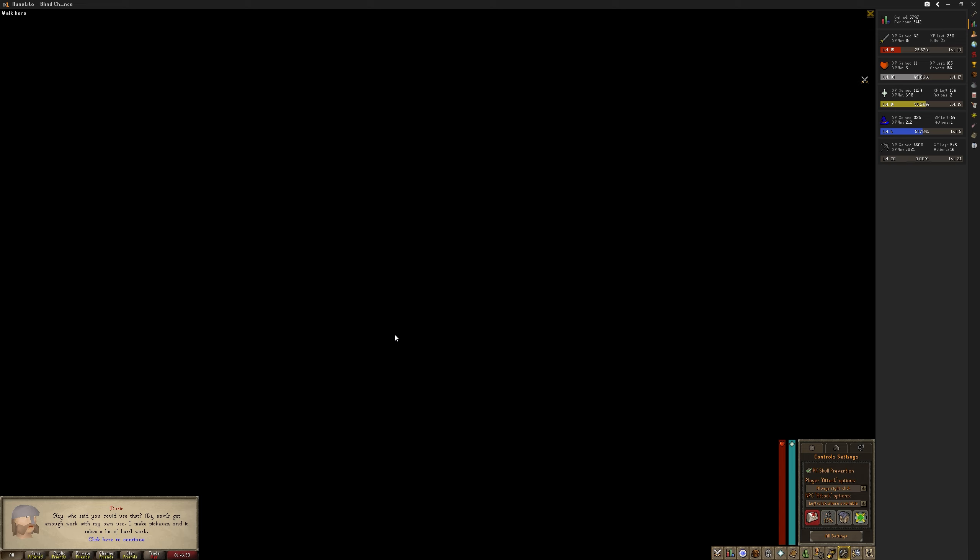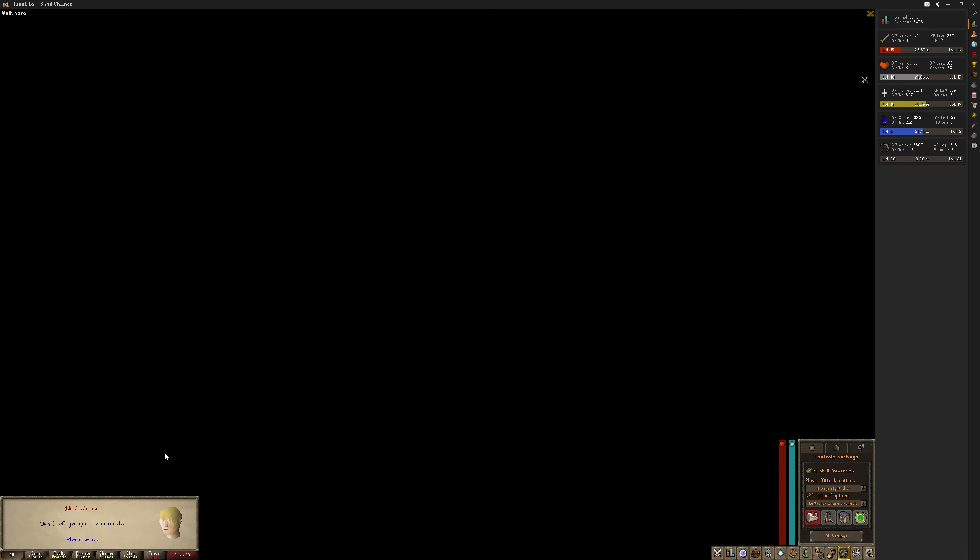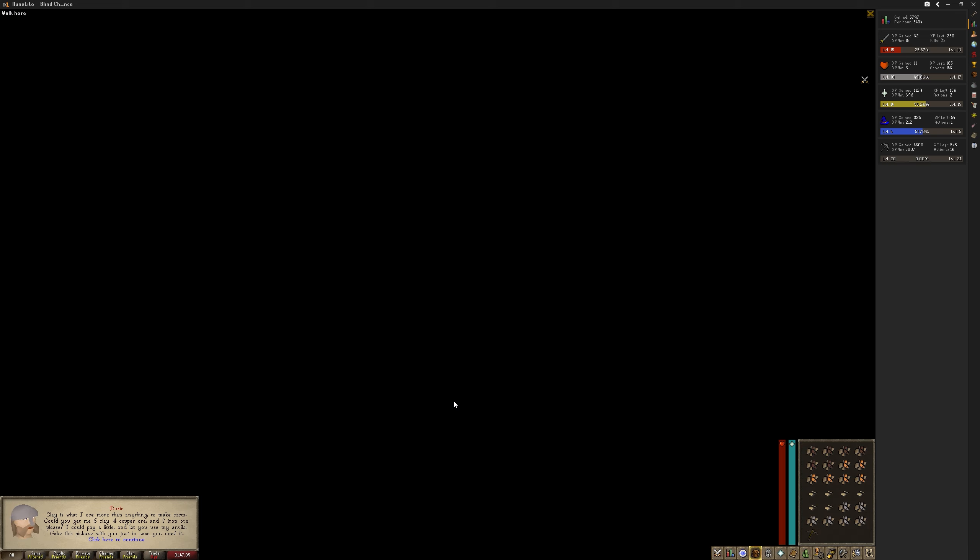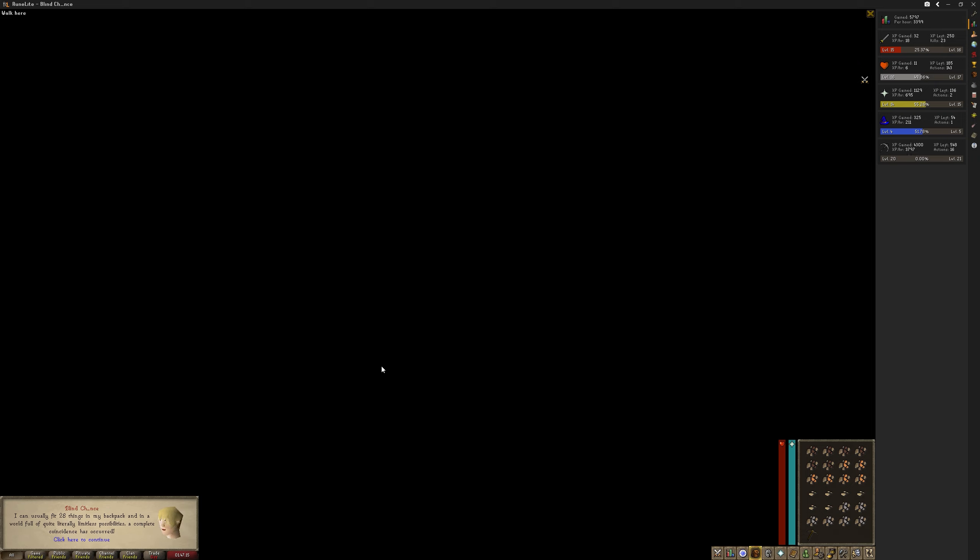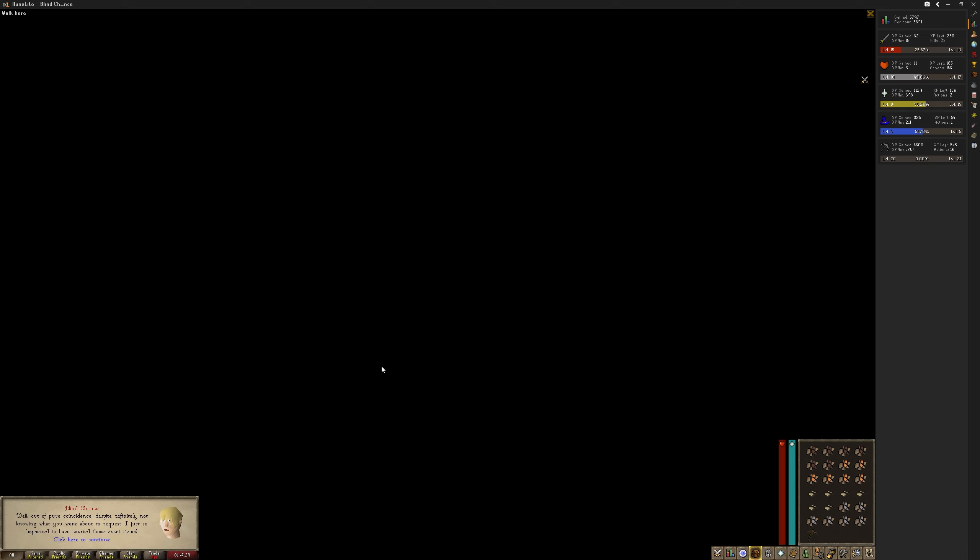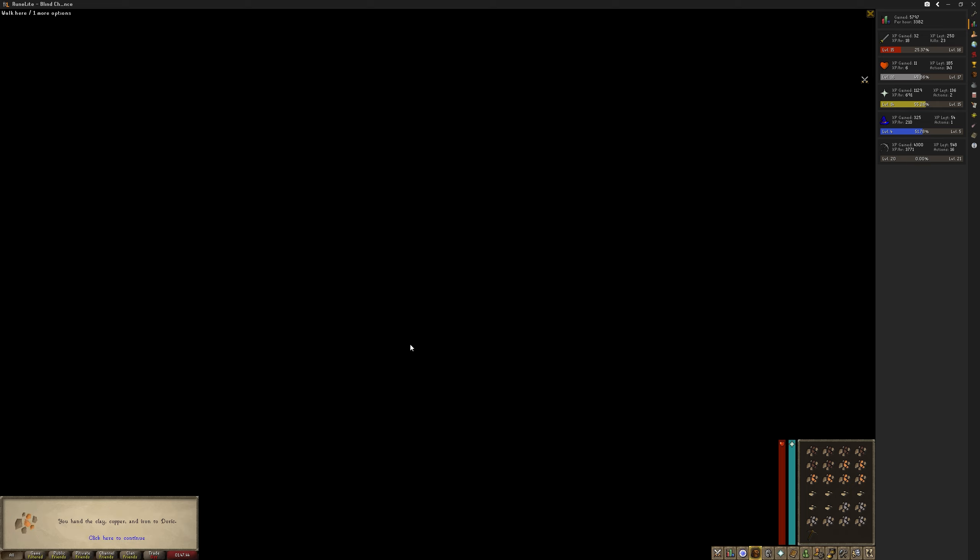Use that - blah blah blah, it takes a lot of work. Would it be okay if I used your anvils? Yes, I will get you materials. Okay, six clay, four copper, two iron. I've got all of that. You know it's funny you should require those exact things. What do you mean? I can usually fit 28 things in my backpack. In a world full of quite literally limitless possibilities, a complete coincidence has occurred. I don't quite understand what you're saying. Well, out of pure coincidence, despite definitely not knowing what you were about to request, I just so happen to have carried those exact items. Oh my, that is a coincidence. Pass them here please. I can spare you some coins for your trouble, and please use my anvils anytime you want. You hand the clay, copper, and iron to Doric.